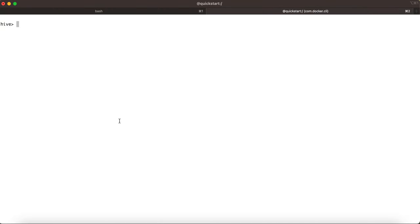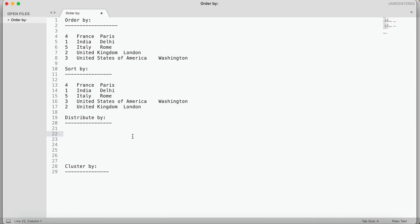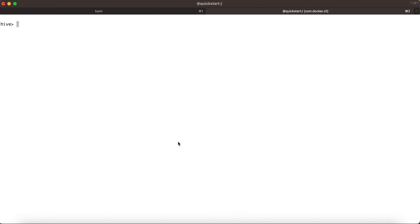Hi everyone, welcome back to my YouTube channel. As discussed in the last video, I have already explained the detailed output differences between ORDER BY and SORT BY query. In this particular video we are going to see, in a similar way, what is the difference between the outputs given by a DISTRIBUTE BY query and the CLUSTER BY query. So let's get started. This is my Hive terminal.